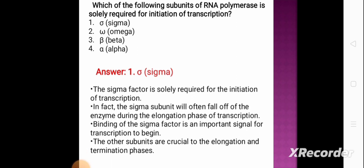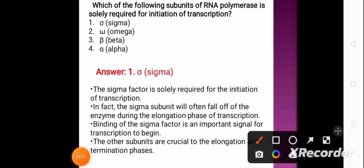The sigma factor is solely required for initiation of transcription. In fact, the sigma subunit often falls off the enzyme during the elongation phase. Binding of the sigma factor is an important signal for transcription to begin. The other subunits are crucial to the elongation and termination phases, but only the sigma subunit is required for initiation.